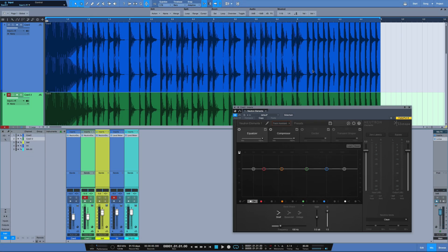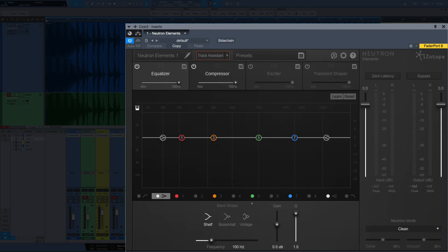What's going on y'all? I want to go over Neutron Elements, which is a new plugin added to the Presonus Studio Magic Bundle. That is a bundle of third-party plugins that's available free when you purchase a Presonus interface or mixer.